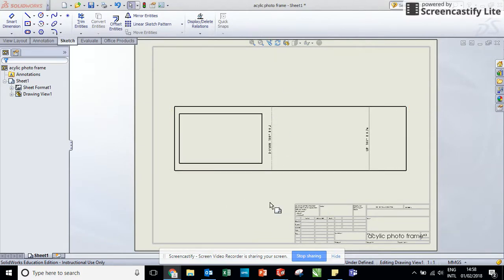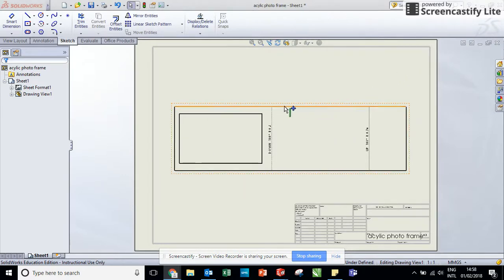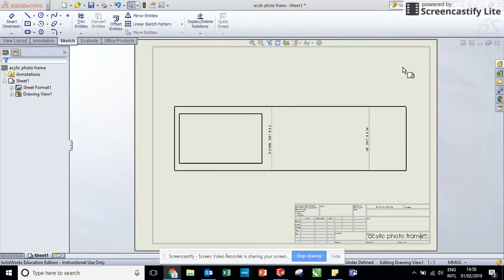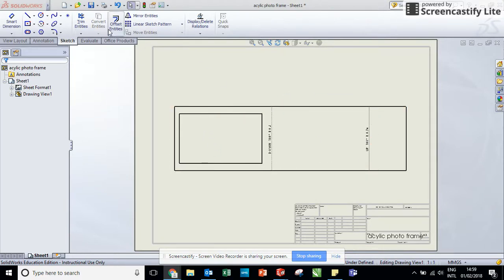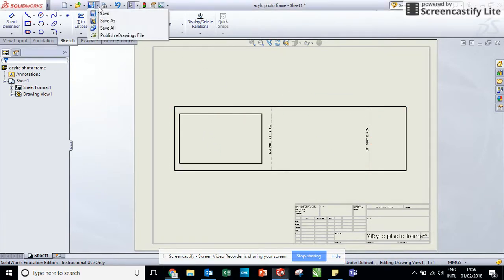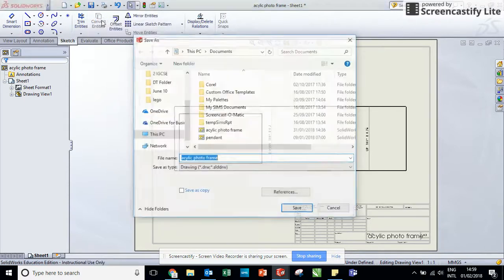Unfortunately the program that we use to run the laser cutter called CorelDraw cannot read this style of file. But I can convert it into a file that it can read. So to do this I'm going to save and I'm going to click on the arrow next to it and I'm going to go to Save As.